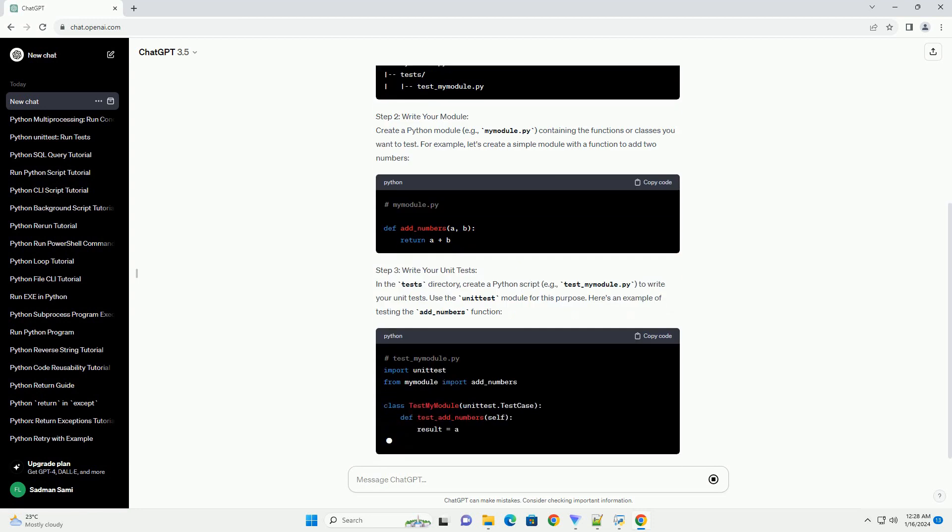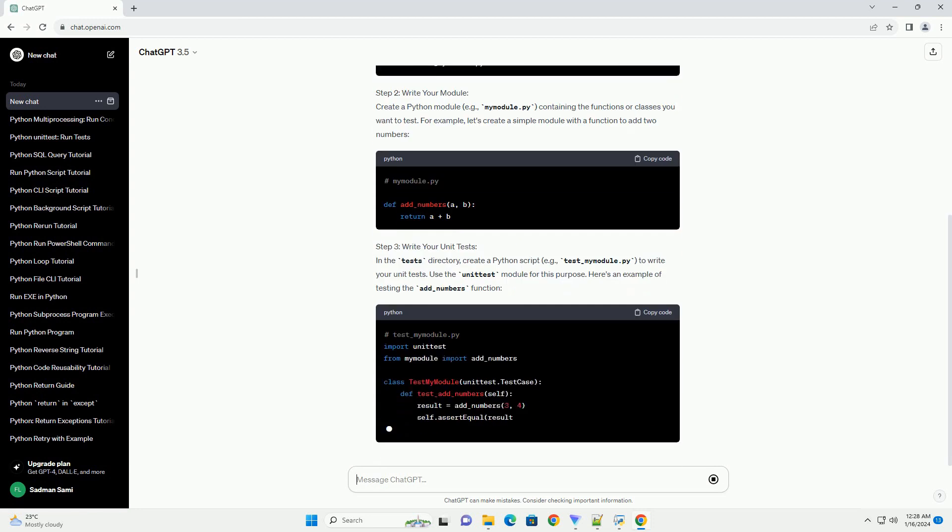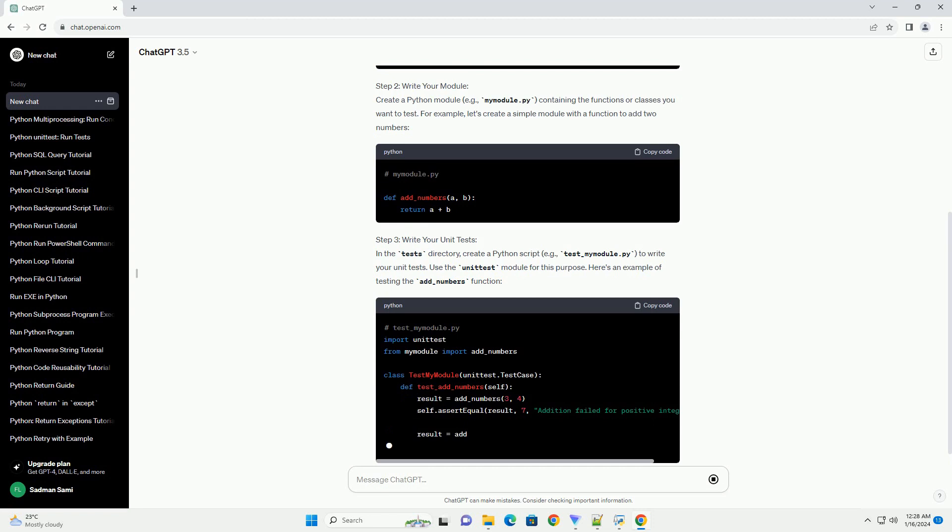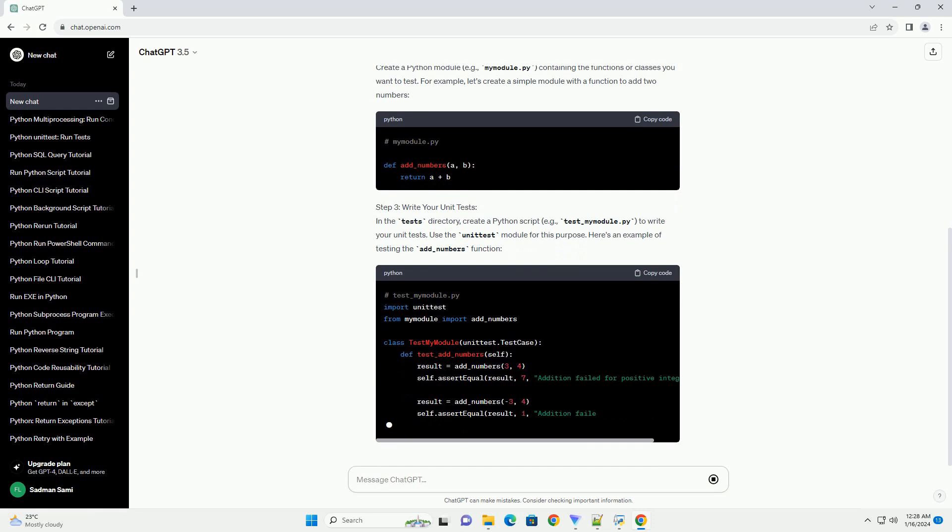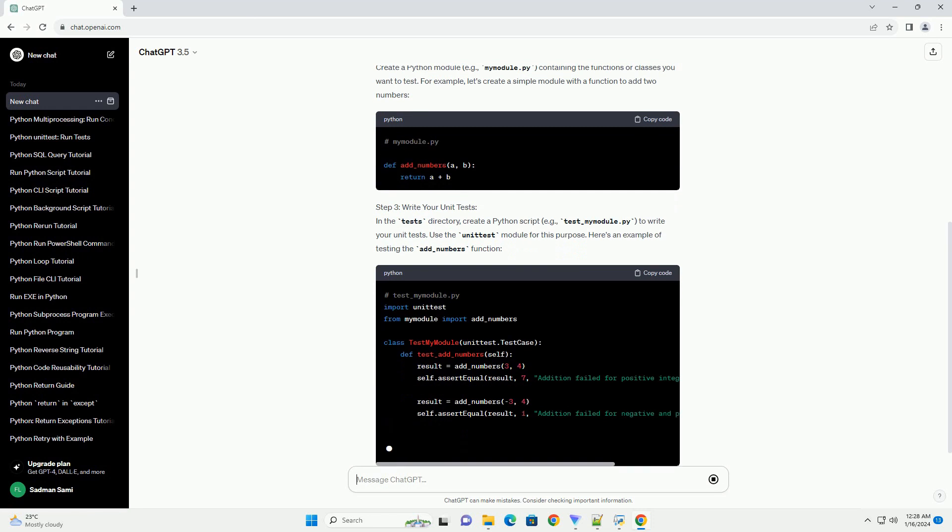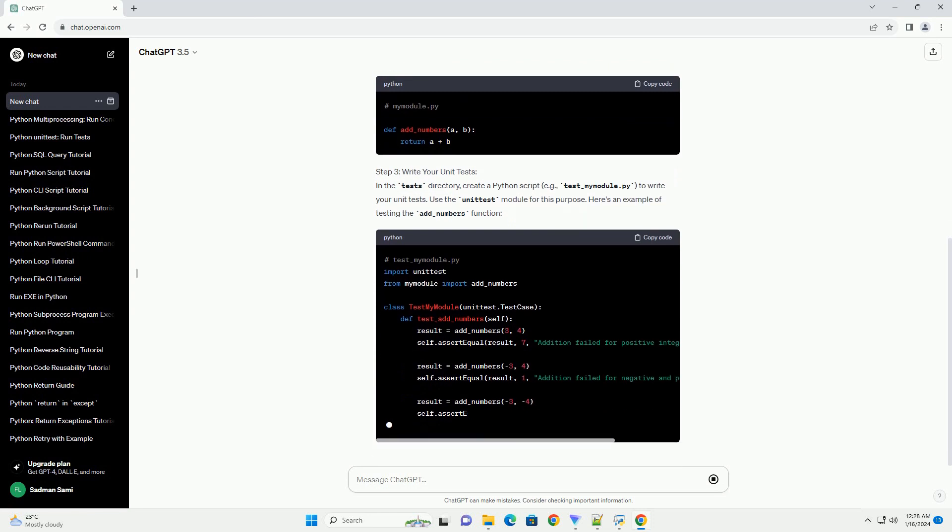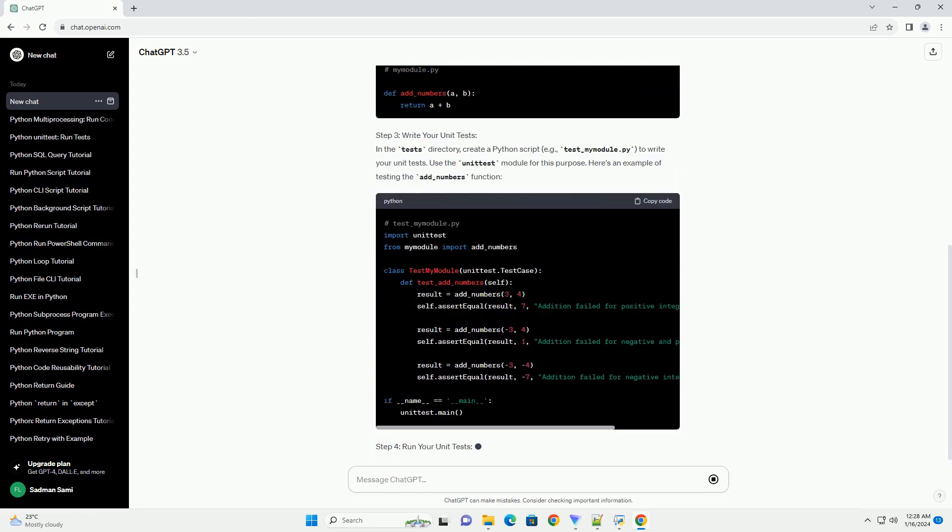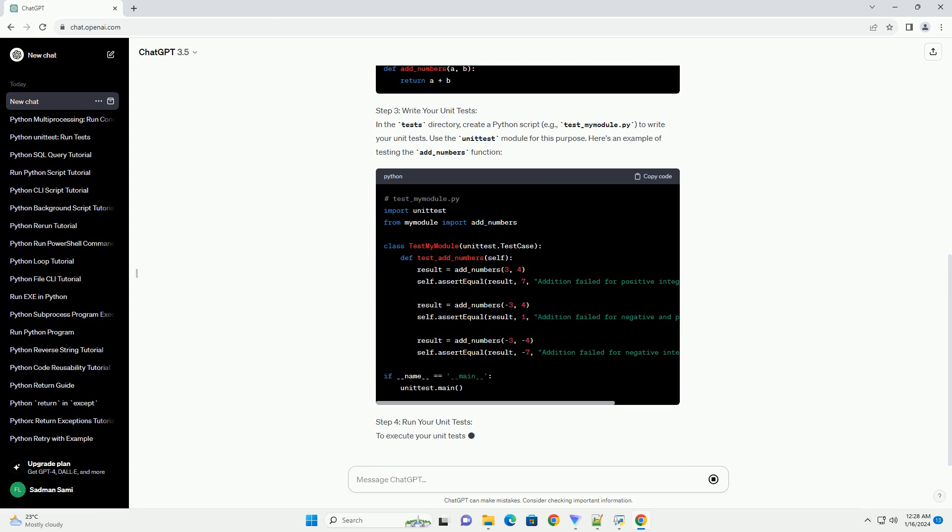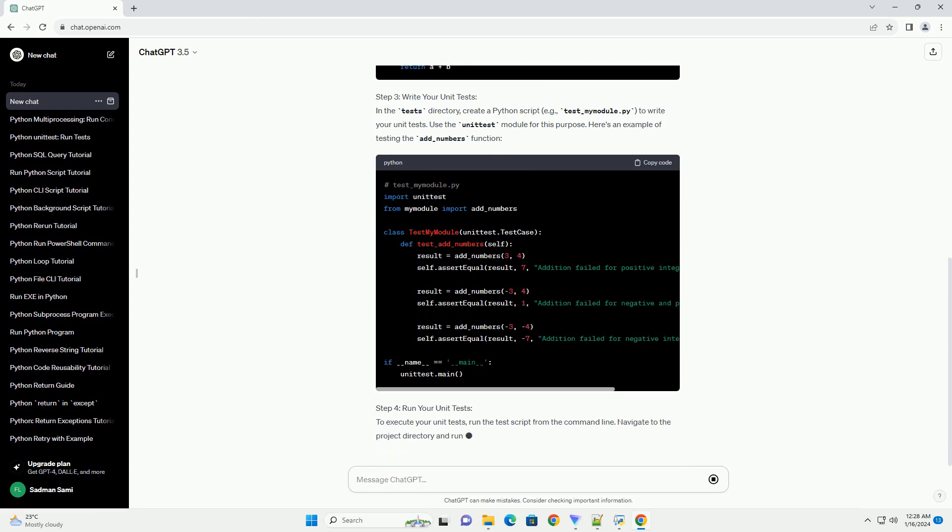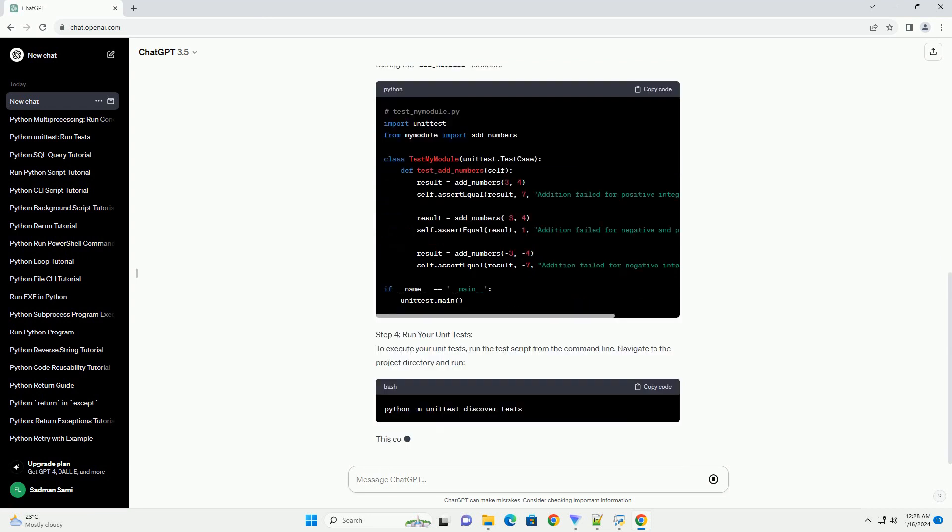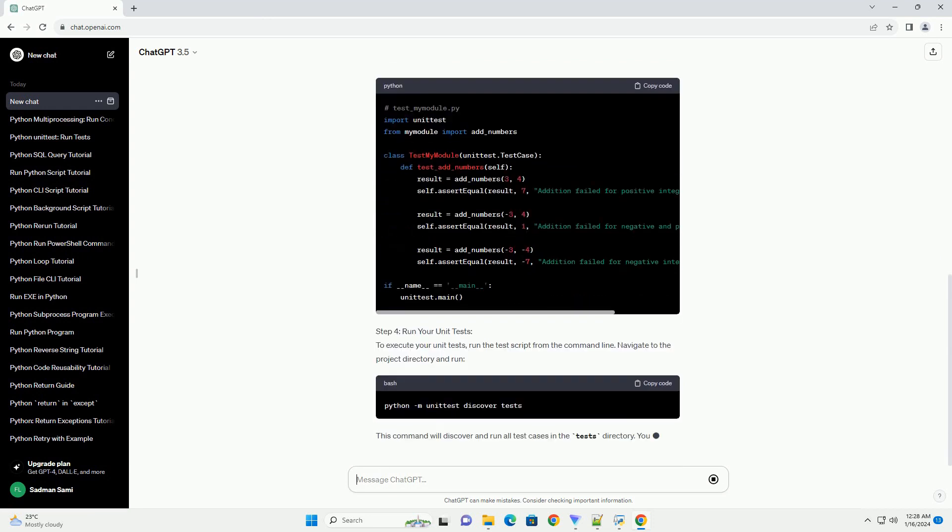Step 1: Set Up Your Project. Before diving into unit testing, organize your project structure. Create a directory for your project and another directory for your tests.